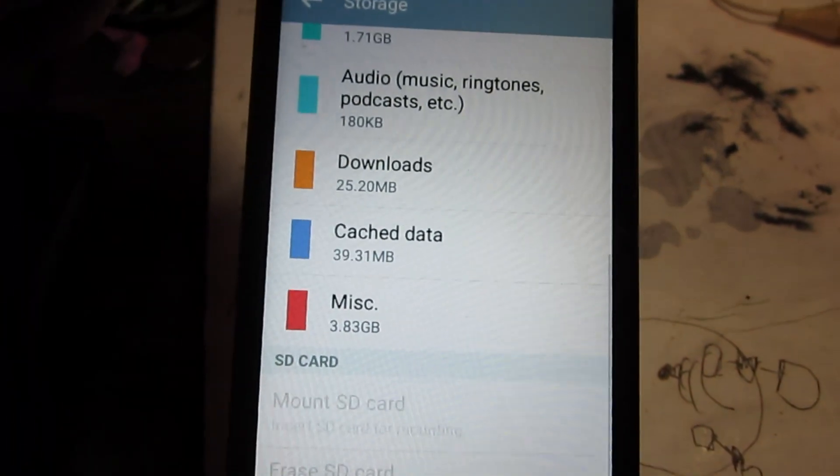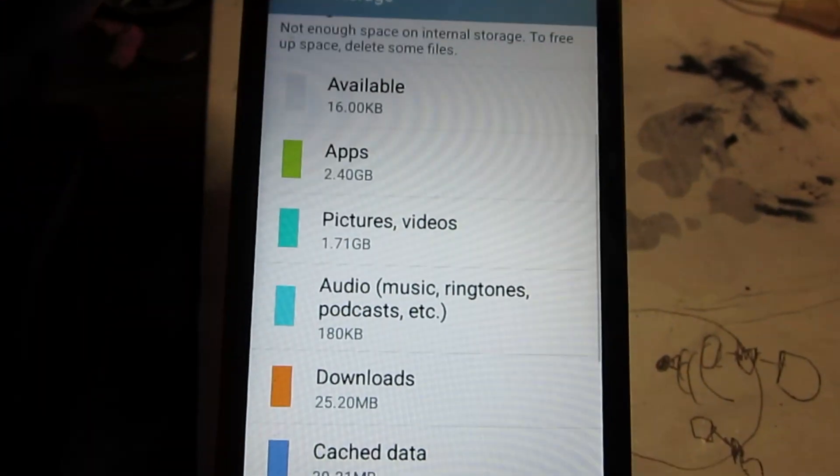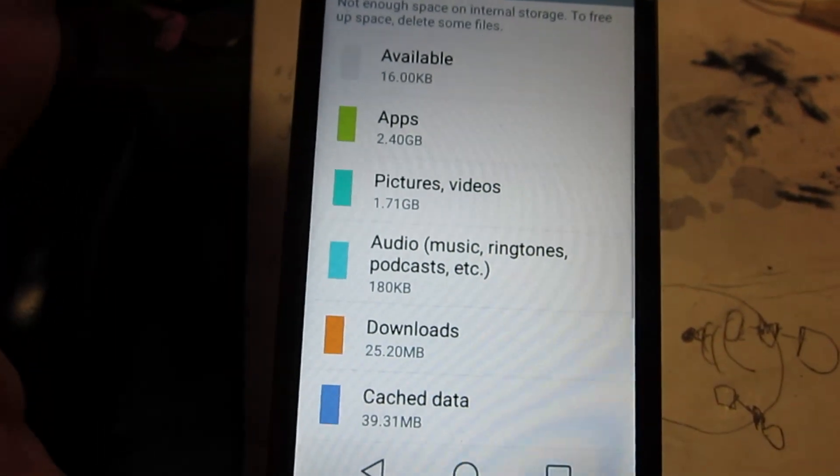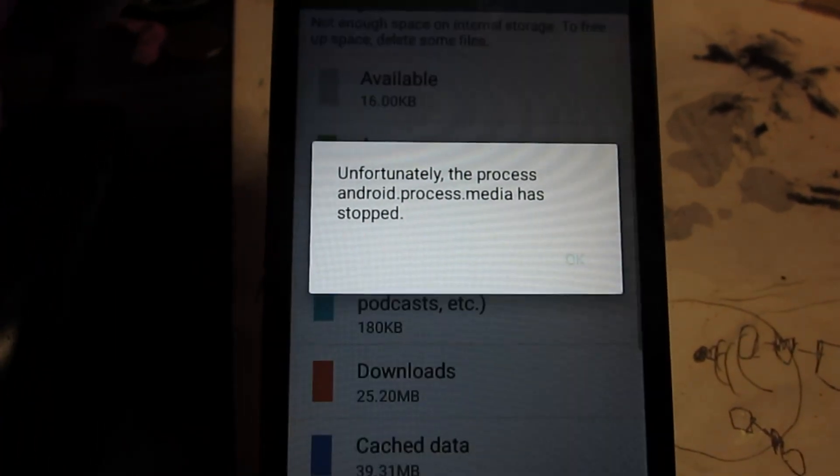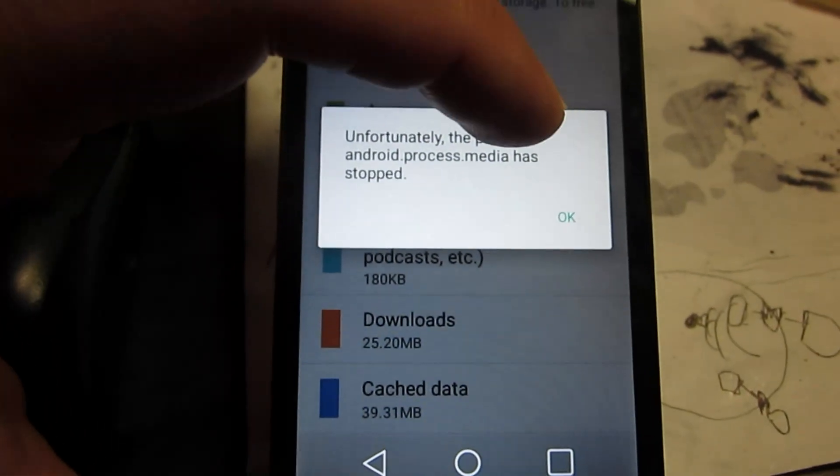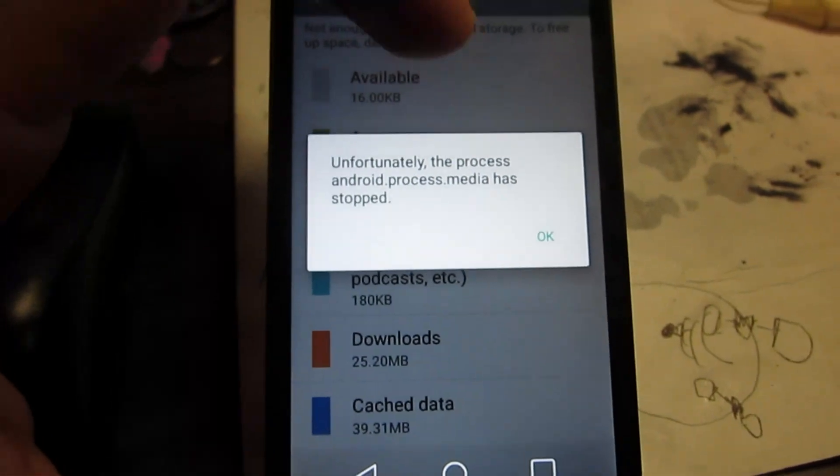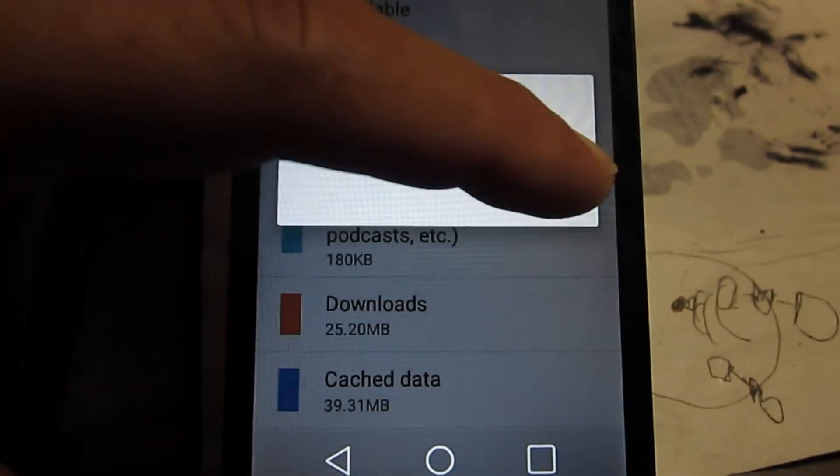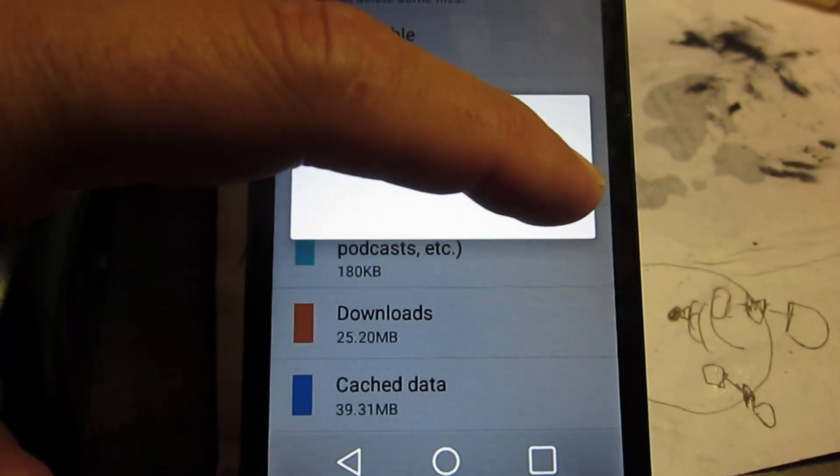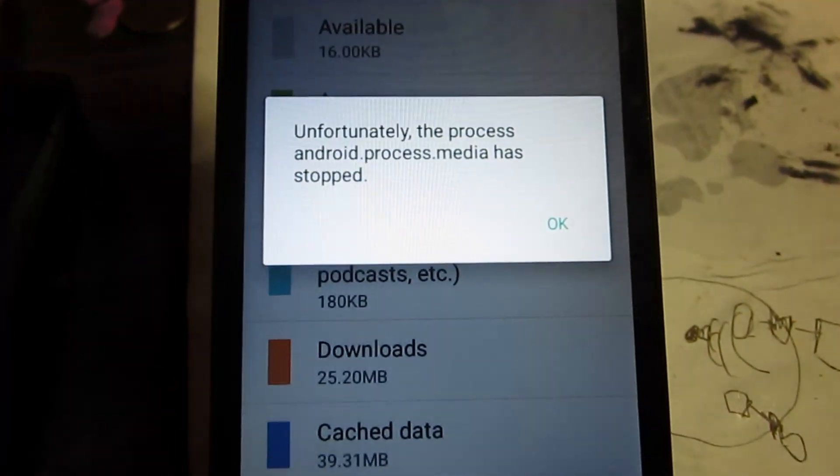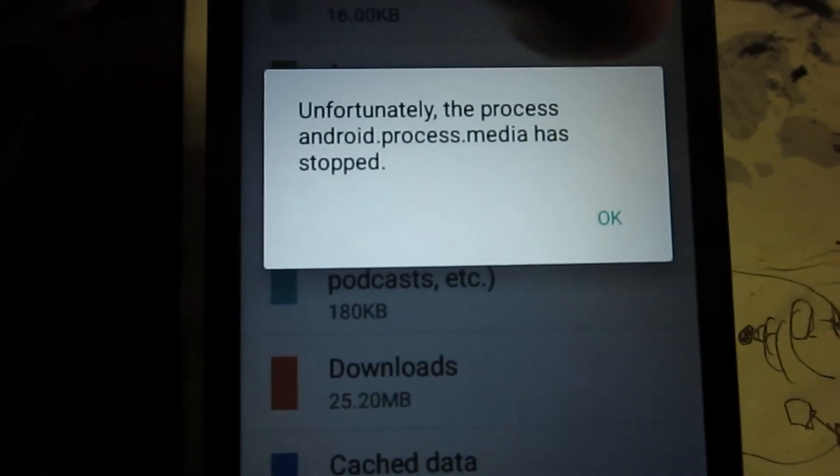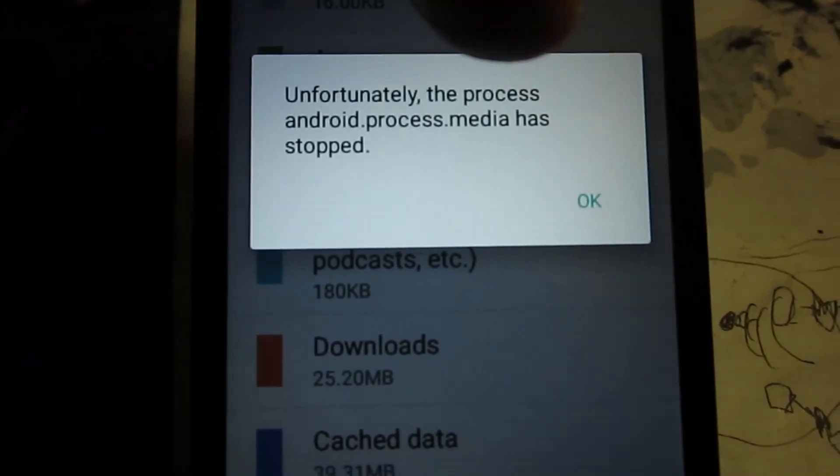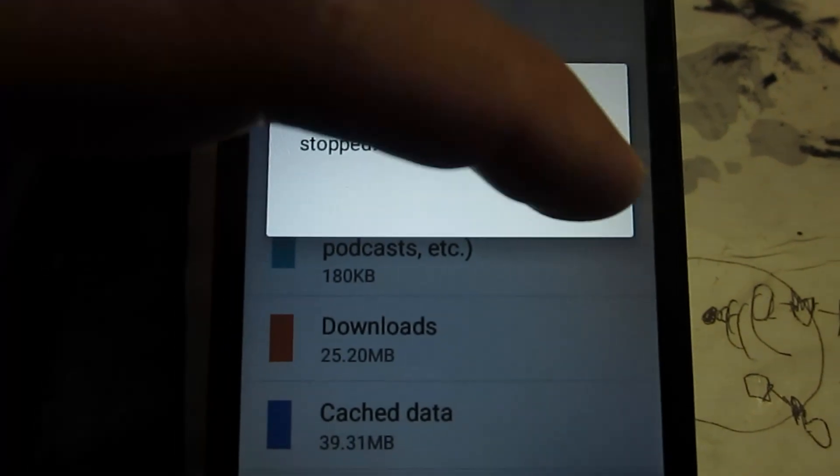We can definitely delete some pictures and get them off of there, and there's some apps we could get rid of. Let's see what we can do. Try to get stuff off of this. Download the pictures to the computer, so we can delete them off the phone. And try that first.